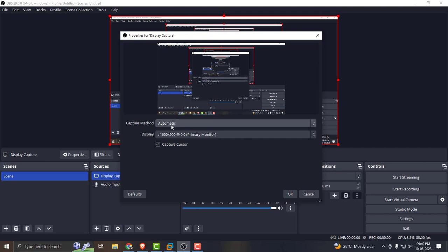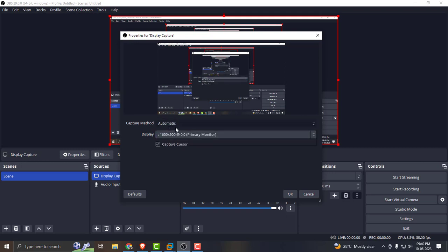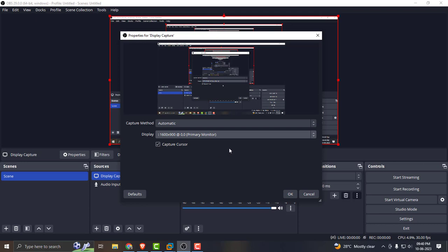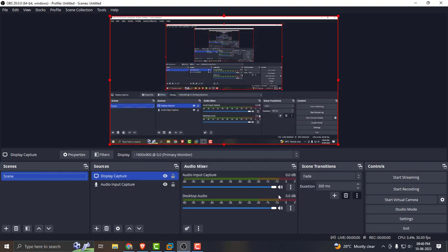For capture method you can select automatic or anything, that's your option. Display resolution should be set to primary monitor, that's the default. And click OK.